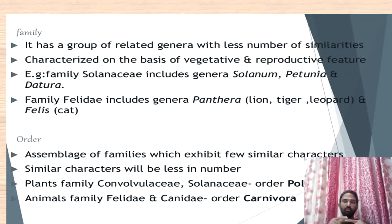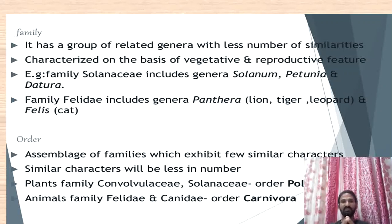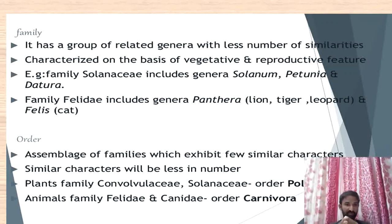For example, Capsicum also belongs to Solanaceae — Capsicum annuum and Capsicum frutescens are another genus. The family consists of different genera. The family is a group of related genera with a fewer number of similarities. Whenever we go higher in the hierarchy — from species to genus, genus to family, family to order — the number of similar characters becomes less. The family is characterized on the basis of vegetative and reproductive features. For example, Solanaceae includes the genera Solanum, Petunia, Datura, etc.